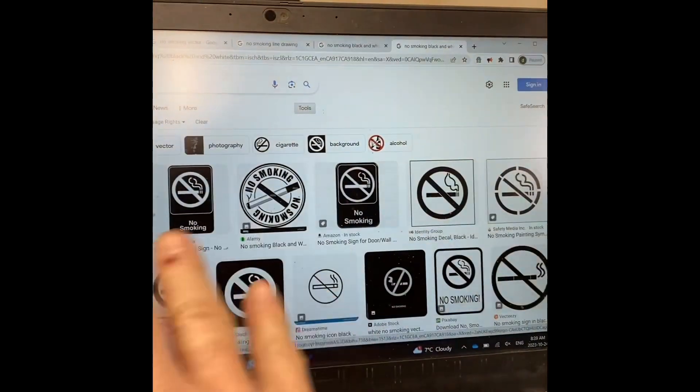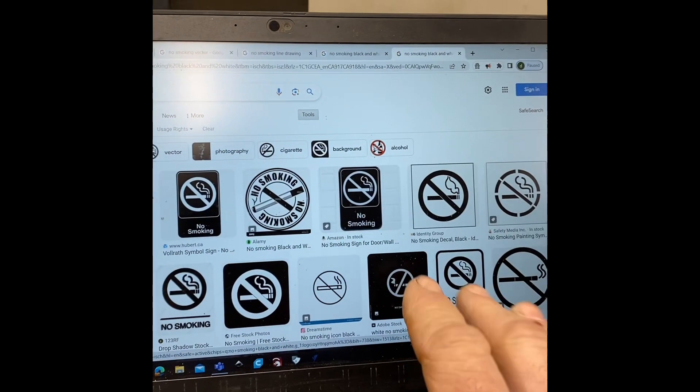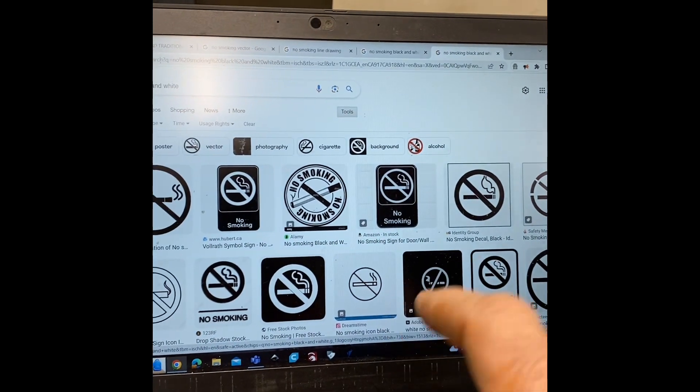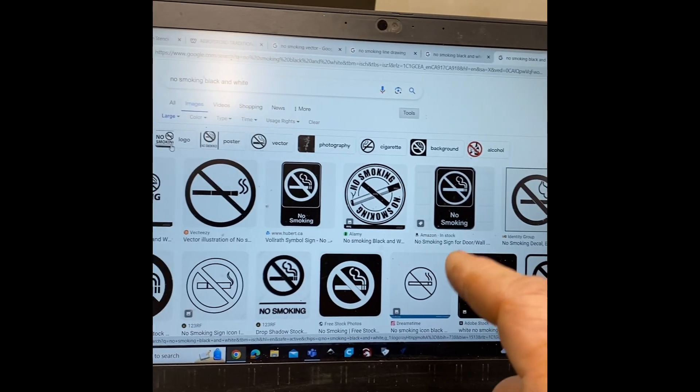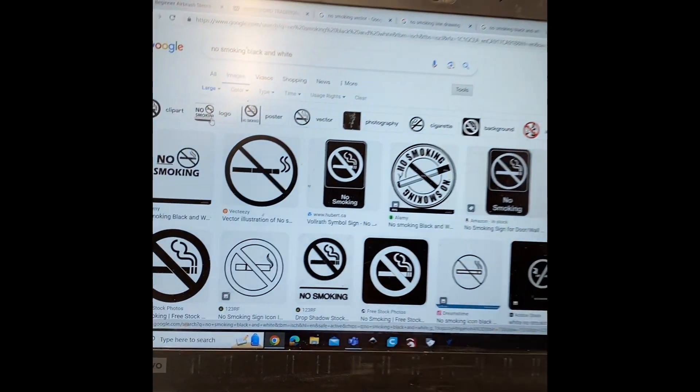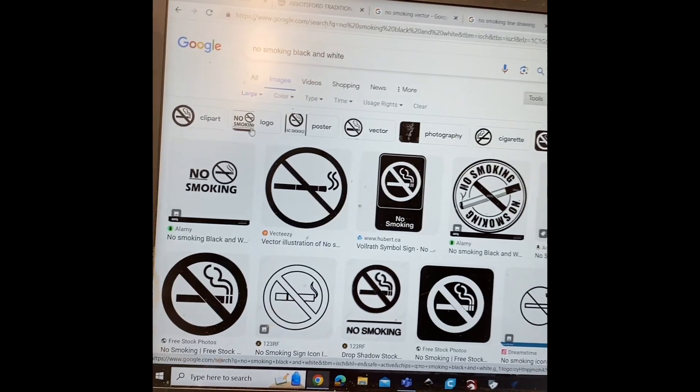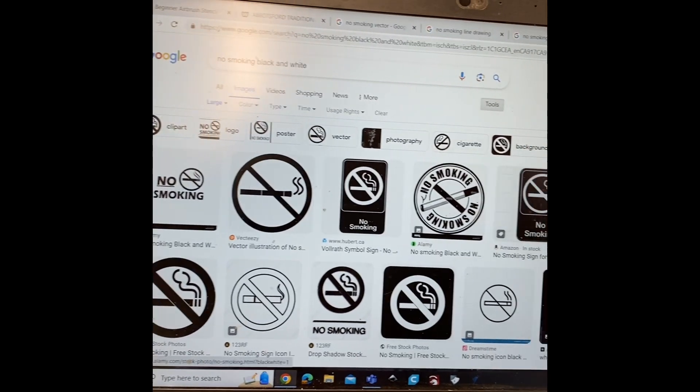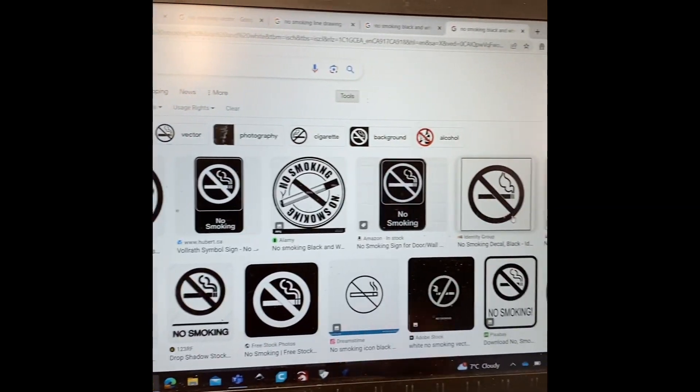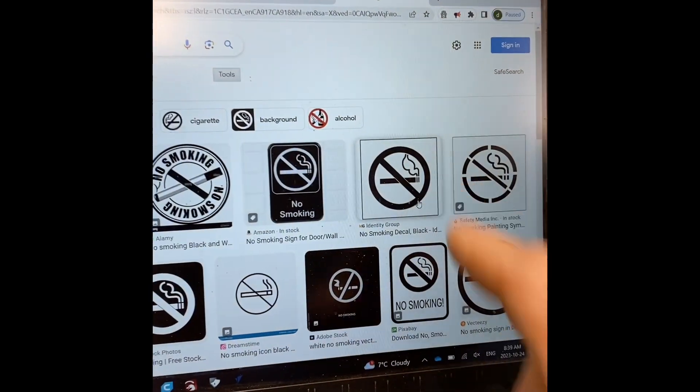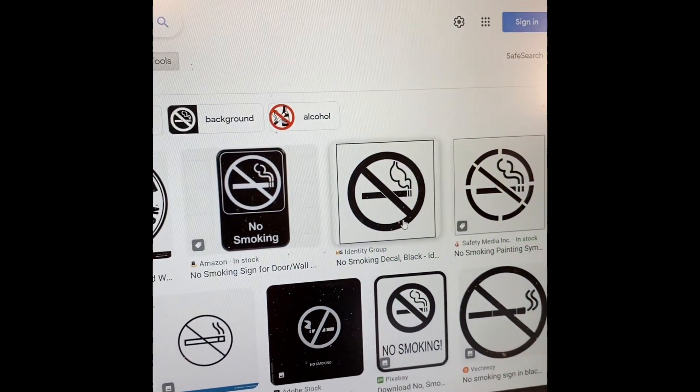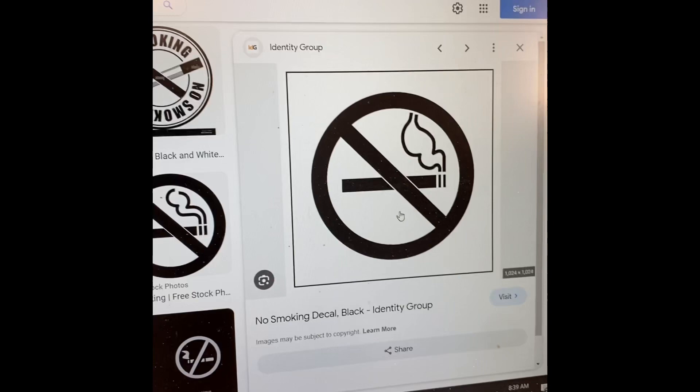When you see these pictures, remember you could do this under vector, black line drawing, or black and white. Now you go and find the one that you want. I kind of like this one so I'm going to click on that.